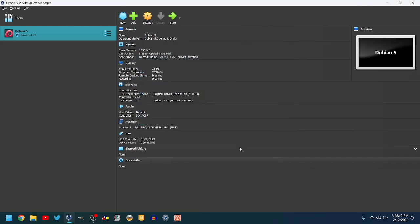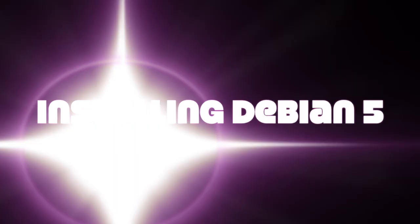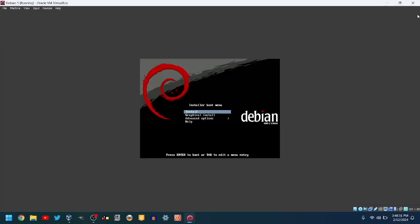Then, click on the green arrow that says Start. Once you see the screen, you can choose between a normal install or a graphic install. I will choose a graphic install, so I will press down, then enter.